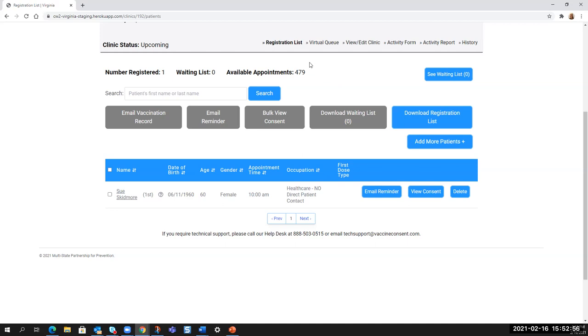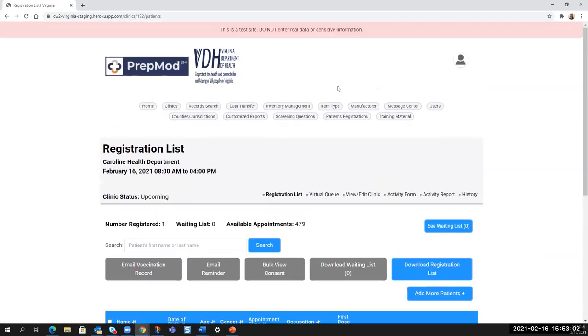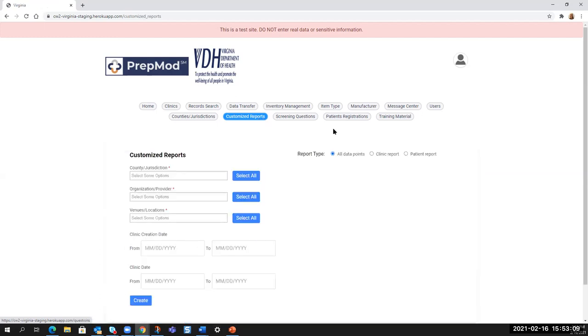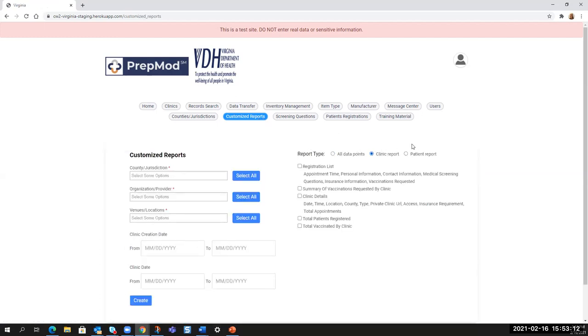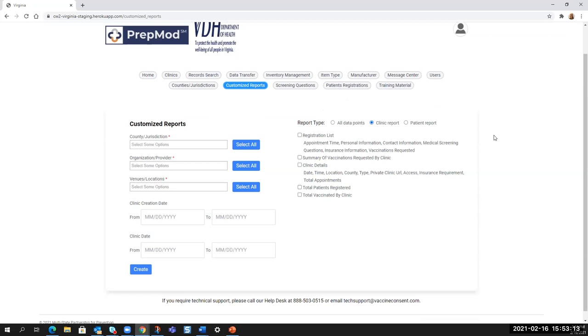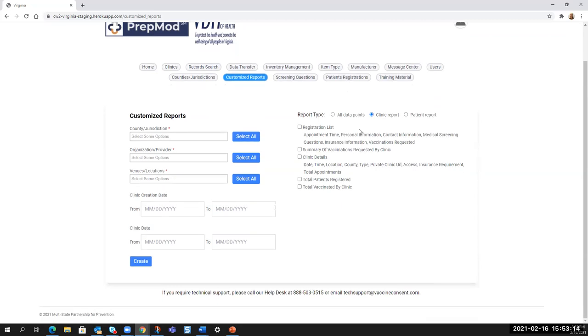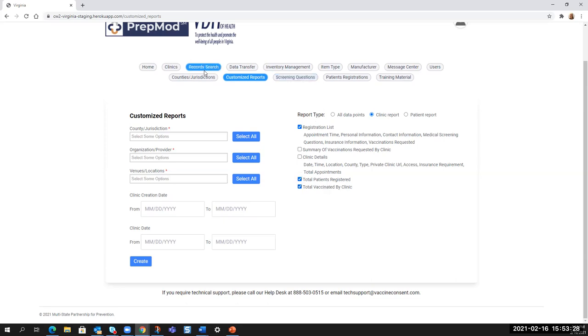We do recommend downloading the registration list either from this particular window or going up to the top and going to customize reports and going to the clinic report there. So if you go to customize reports and you select the clinic report, you can get the registration list with the personal contact information, all the screening questions, vaccines requested, and total patients registered, total vaccinated when it's over. So those are very helpful.